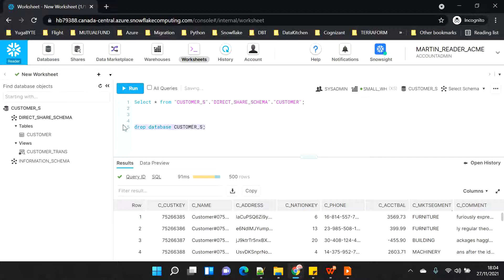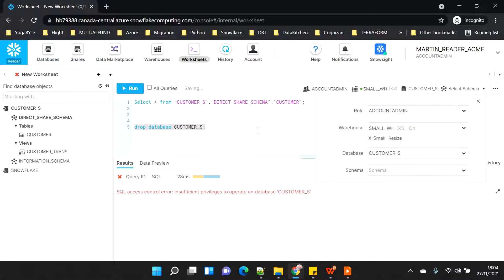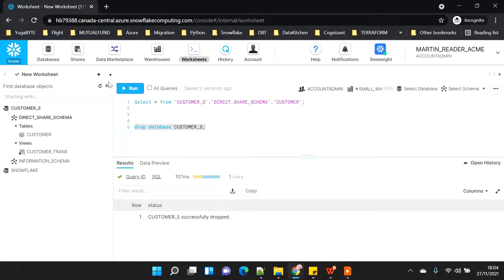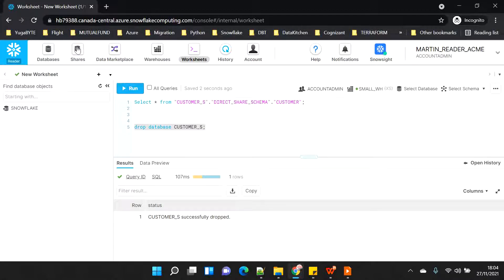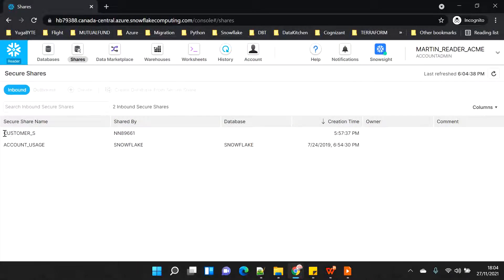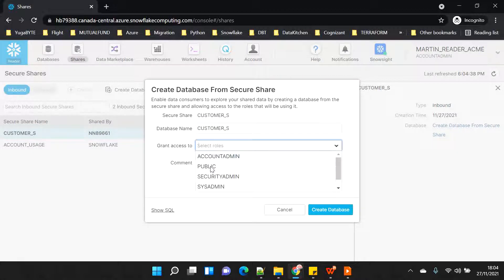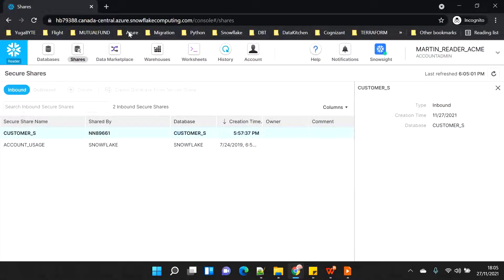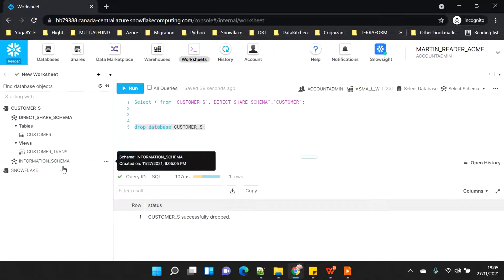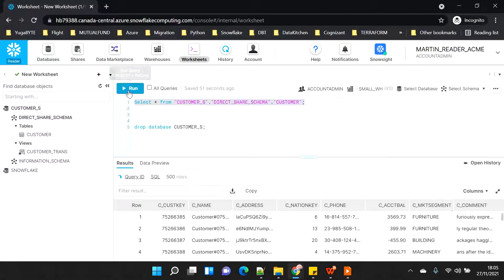I'll drop database 'customer_s' - I need to switch to account admin since I created it as account admin. After dropping, you can see the database is gone. But if you switch to shares and refresh, you'll see the share is still there - I still have access to the share. Only the database wrapper on top of the share is gone, but I can re-create the same database using the 'create database' button. After recreating, I again have all access.